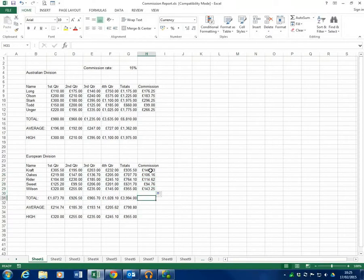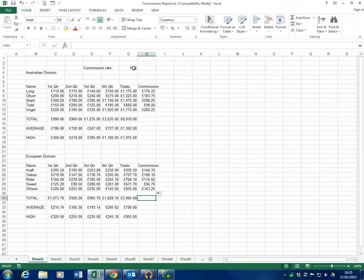And that's called a named cell. That's what we've named this 15% the name commission. And because it's got a name it fixes it in place and you can only have the one name within a workbook so you can't have commission anywhere else. It can only be in this one cell.